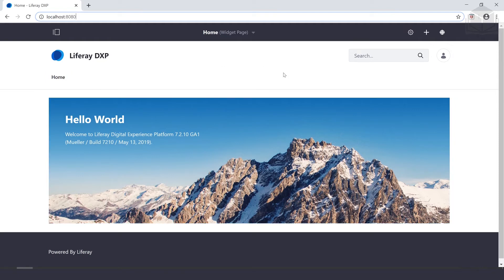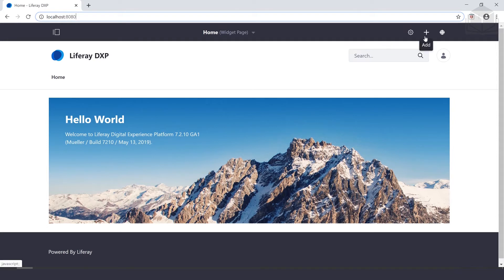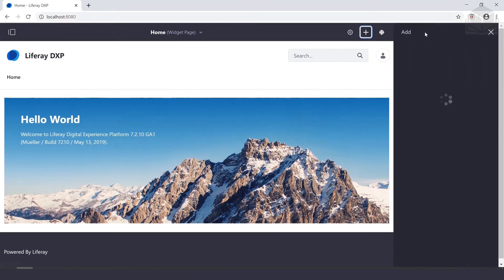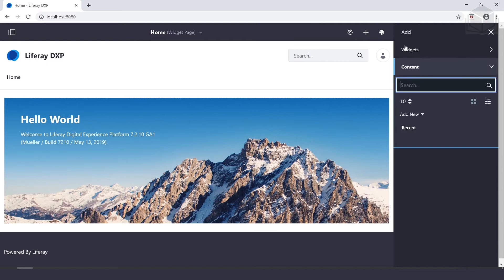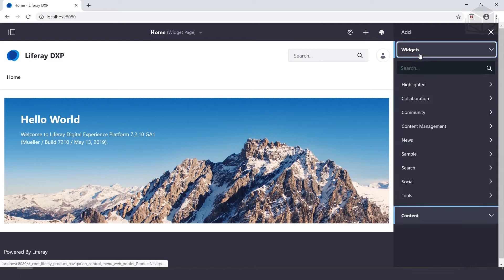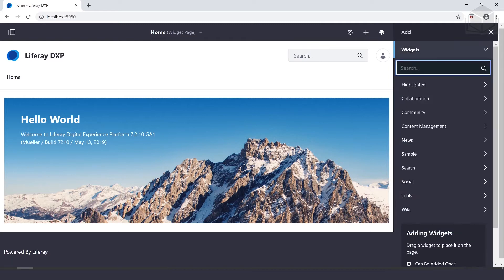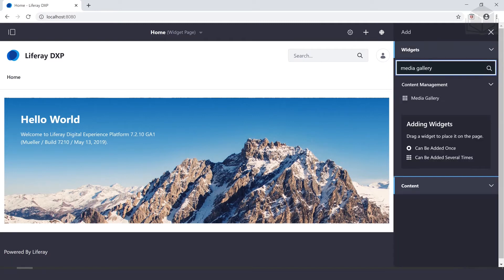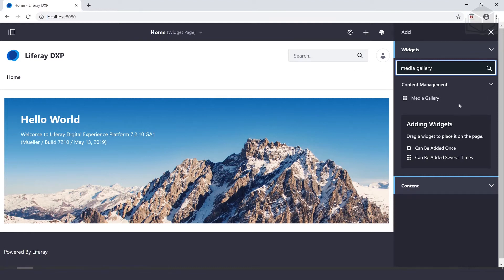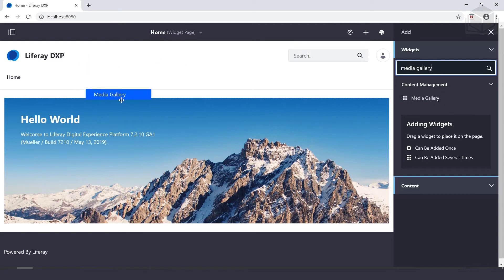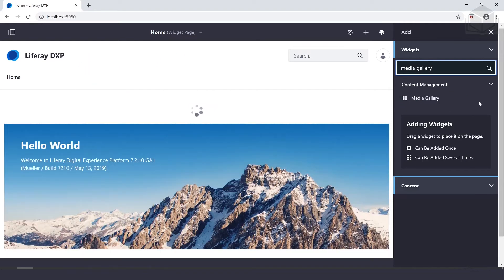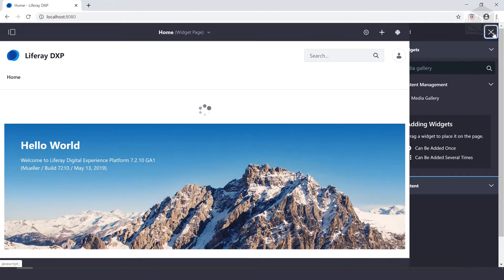First things first, we're going to add the media gallery widget onto the page by clicking this plus button here in the top right. We're going to search for media gallery under widgets. We can either drag that to the page where we want it to be or click add. Both of those will work. Go ahead and close out this pane while we wait for that to load.